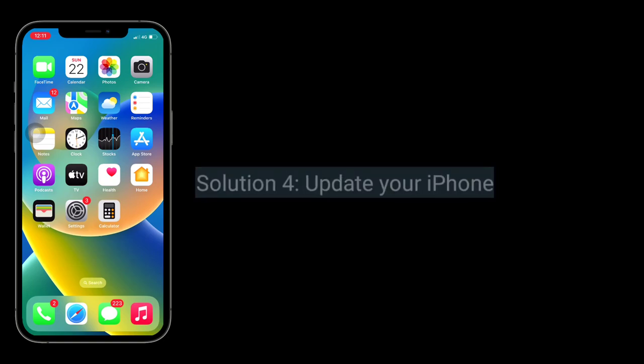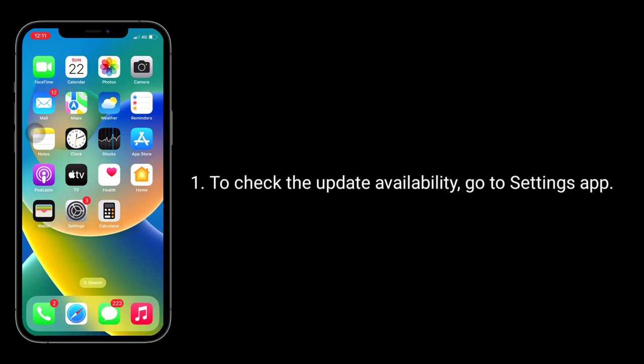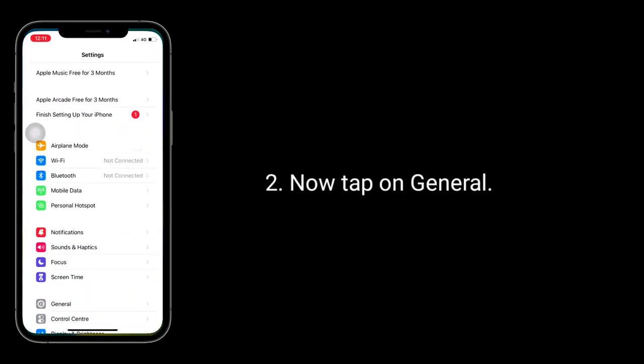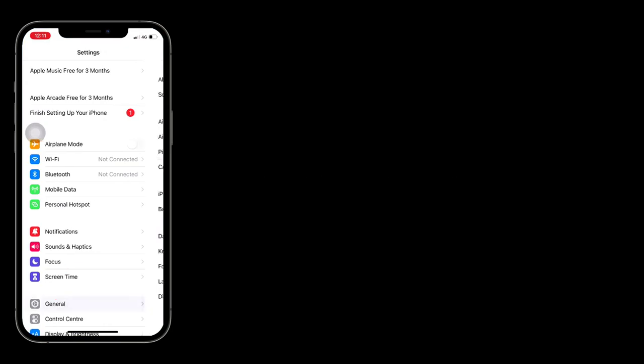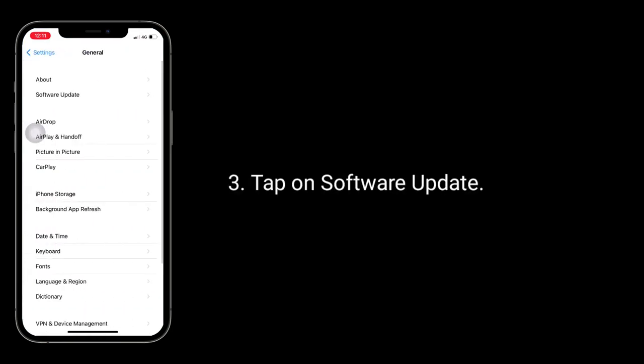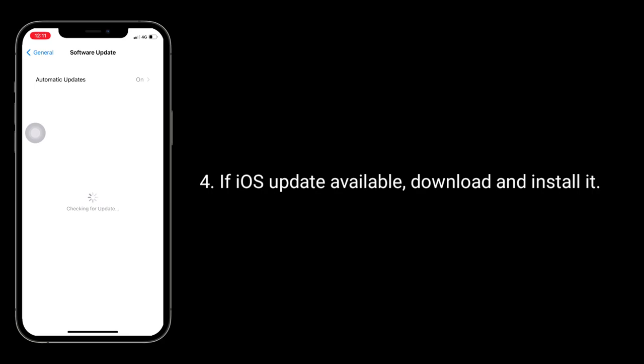Solution 4 is, update your iPhone. To check the update availability, go to Settings app. Now tap on General, tap on Software Update. If iOS update is available, download and install it.